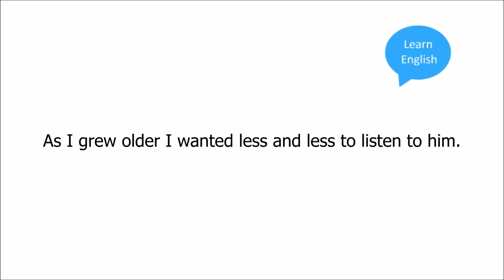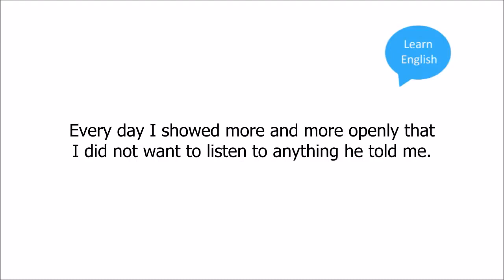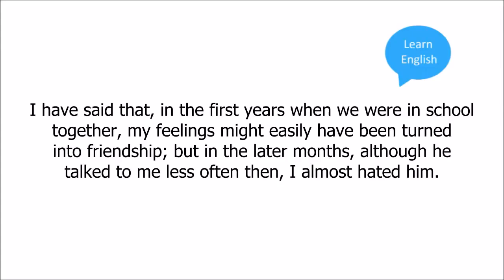As I grew older, I wanted less and less to listen to him. As it was, I could not be happy under his eyes that always watched me. Every day I showed more and more openly that I did not want to listen to anything he told me. I have said that in the first years when we were in school together, my feelings might easily have been turned to friendship. But in the later months, although he talked to me less often then, I almost hated him.